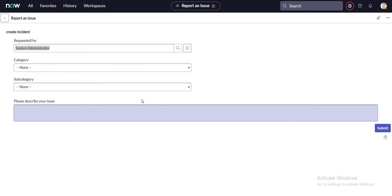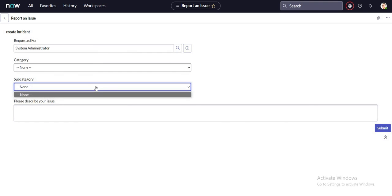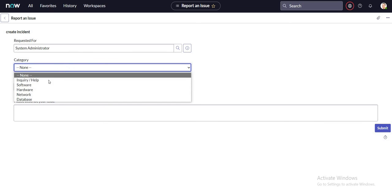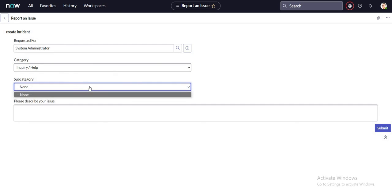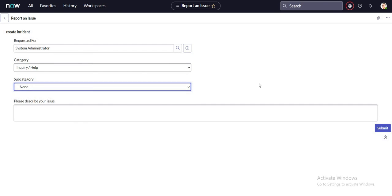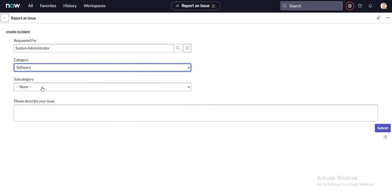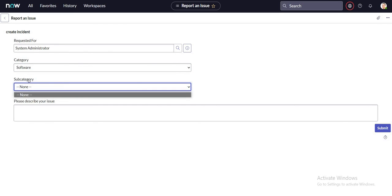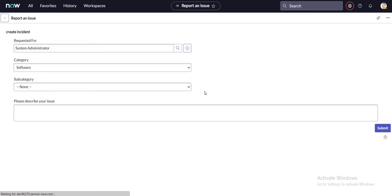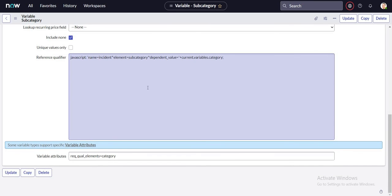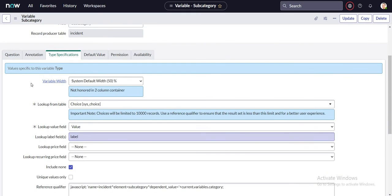After updating that, I'm back on the record producer form. It shows none, which is expected since nothing is selected in the category field. If I select 'inquiry/help' and then go to subcategory — let me verify this is working correctly now.